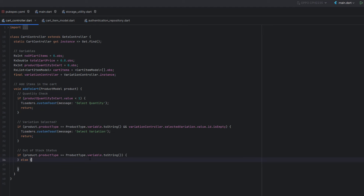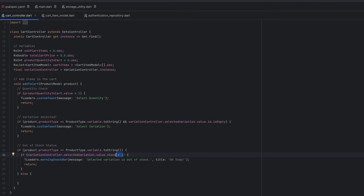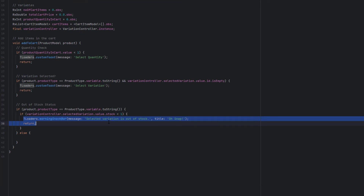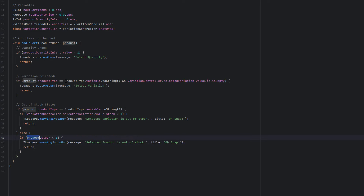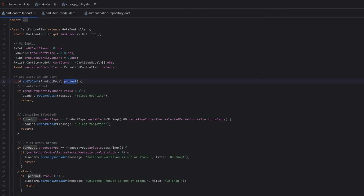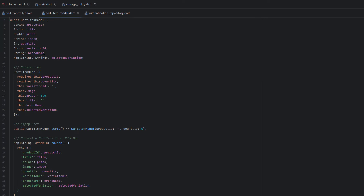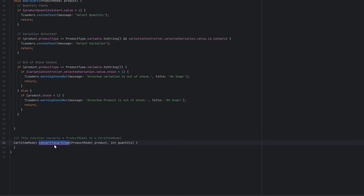Next, we check the out-of-stock status. For a variable product, we check if `variationController.selectedVariation.stock` is less than 1 — if so, we display 'selected variation is out of stock' and return. For a single product, if `product.stock` is less than 1 we display 'selected product is out of stock' and return. Once all validations pass, we are ready to add the item to the cart.